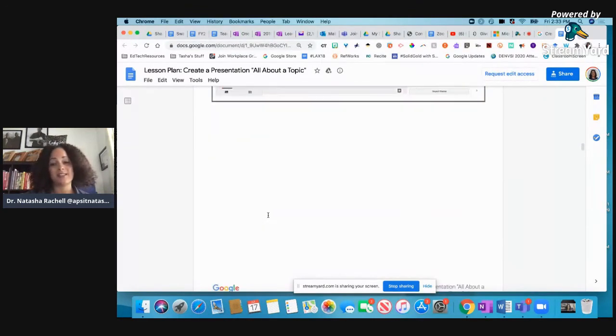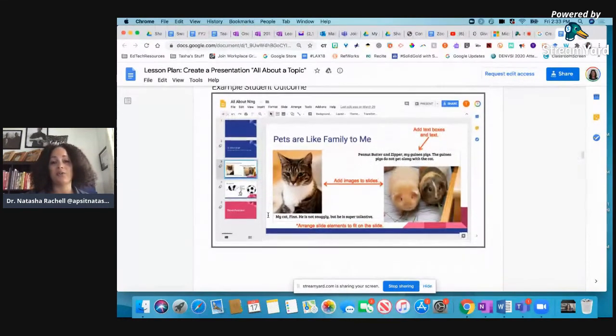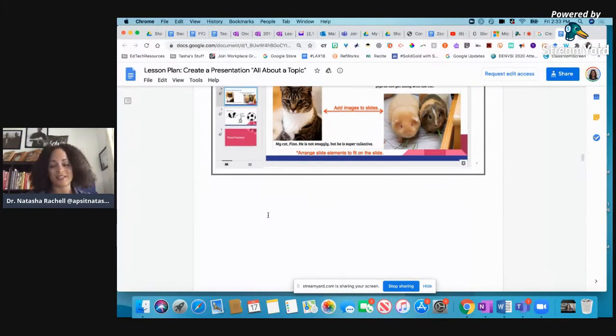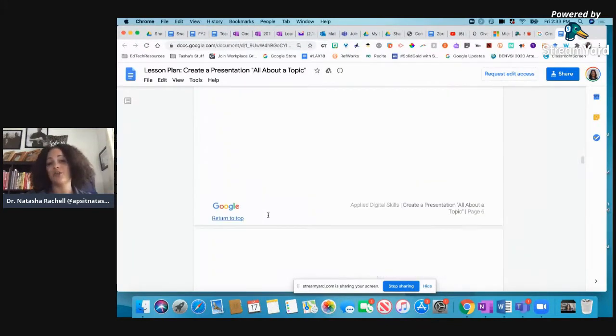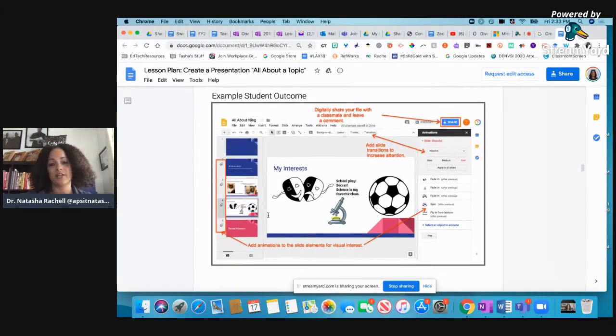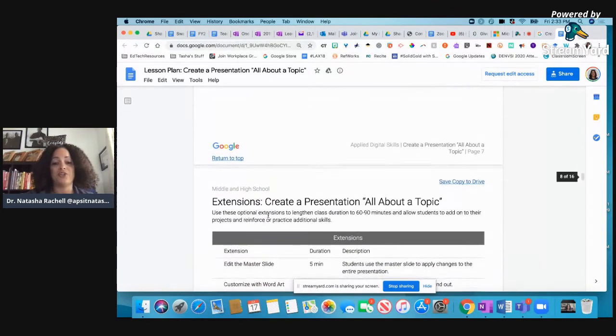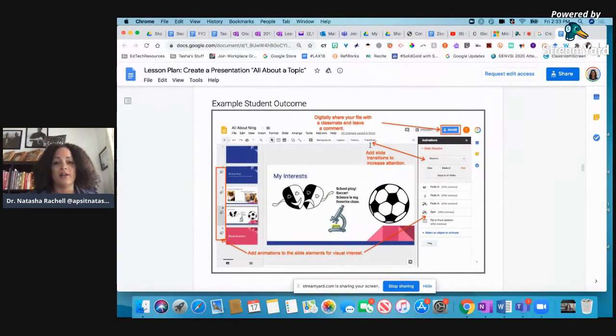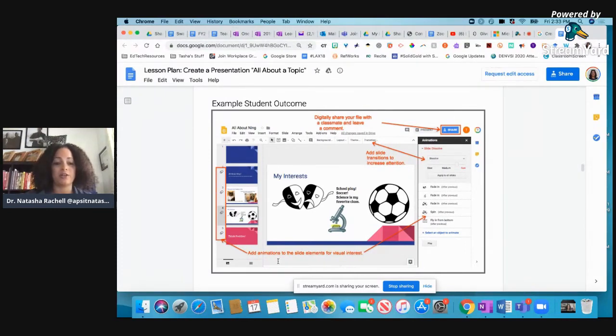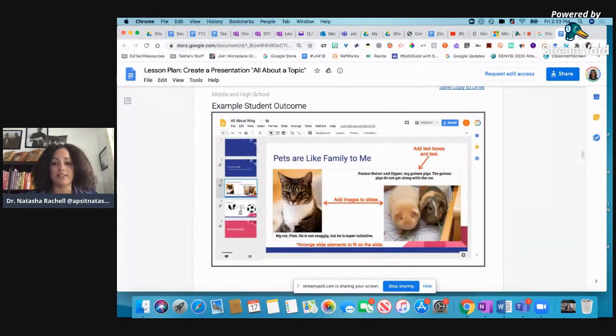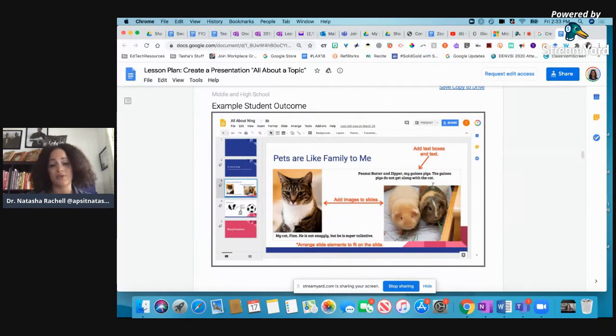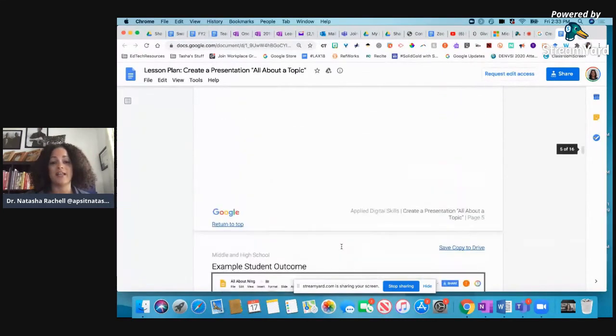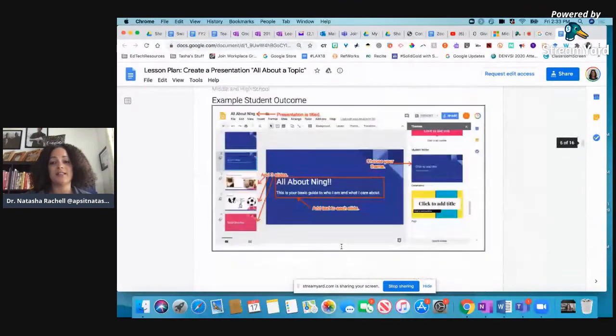So y'all, when I say this is a no-brainer, I would totally use this. And again, this is just an example of what you might see something that your students turn in. All right. And it tells you what they're doing. So let me come here. Students are digitally sharing their files with a classmate and leaving comments. So they're learning how to collaborate with each other and talk to each other. They're adding animations to slides. Let me come up here and see. They're adding text boxes and learning how to do that, how to add images, how to arrange the elements on the slide. So you can see how robust this is.